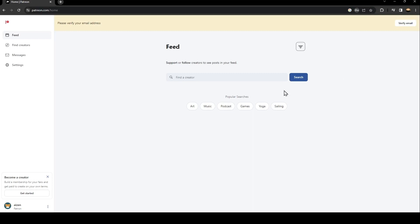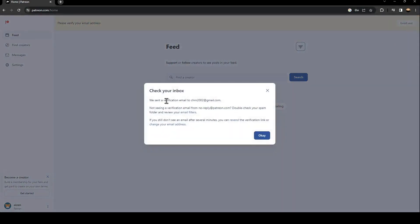So I'm going to save my password, and now as you can see here in the top, they're going to ask you to verify your email address. So just click here on verify, and then they're going to ask you to check your inbox.